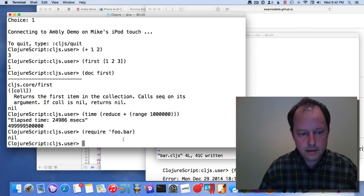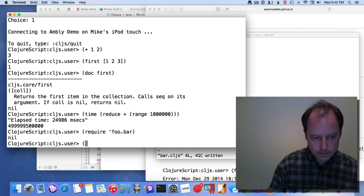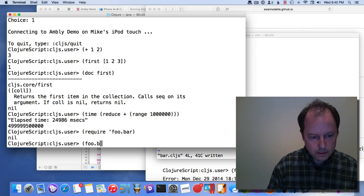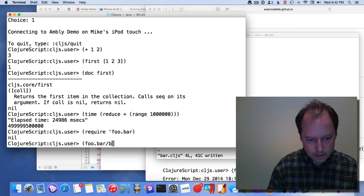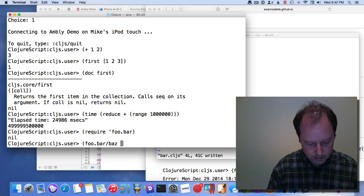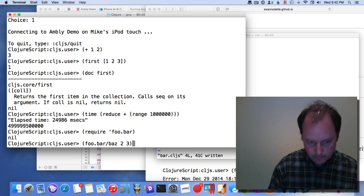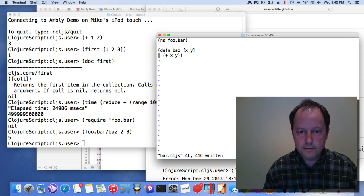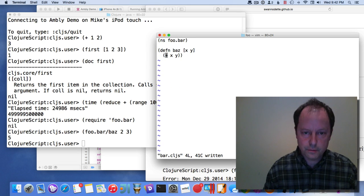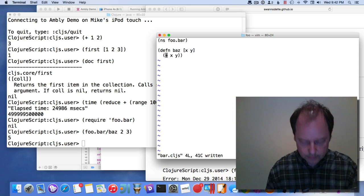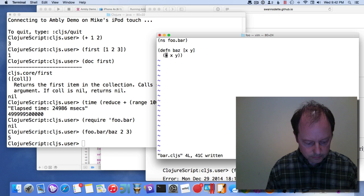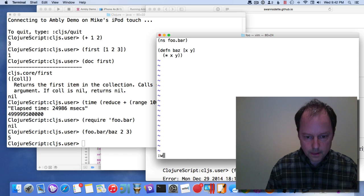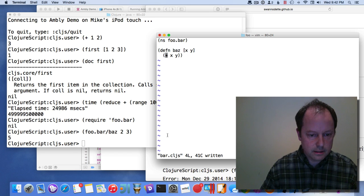Now it's in there. That should evaluate that. I can change the definition here in the source. Save that.